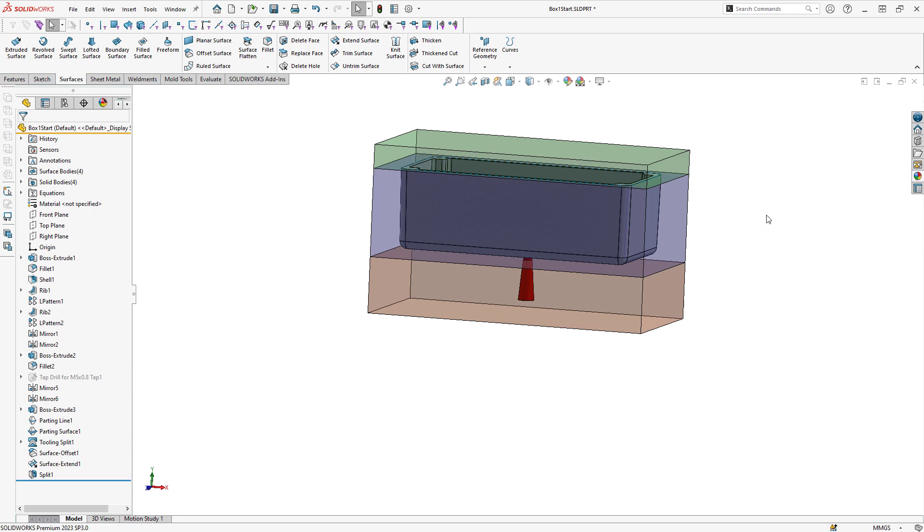This is just one method of creating a three-piece mold. This can be extended further to make a four or five-piece mold, and it can also use more complex surfaces than just an offset surface. Next I'm going to show a different technique on this same model for how we can create a three-piece mold.